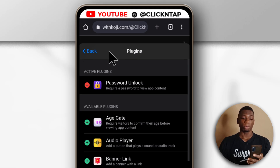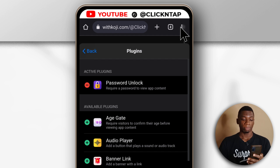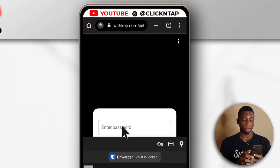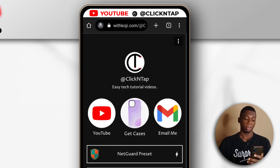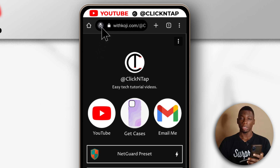Everything is done. Now I'm going to try to access this page using an incognito window. As you can see after it has launched, it is asking me for the password to see my links. I'm going to enter the password and now I'm able to access all the links. Mind you, this is an incognito tab.